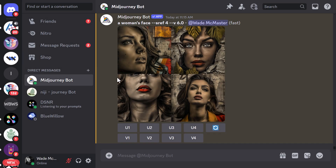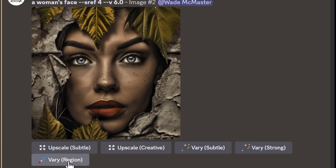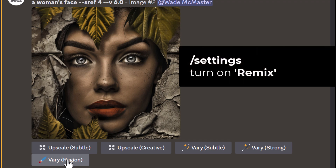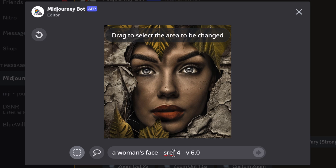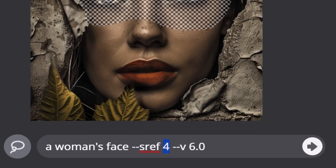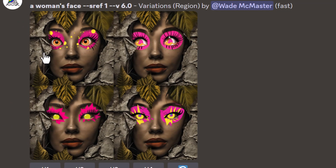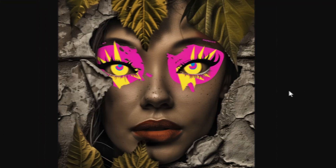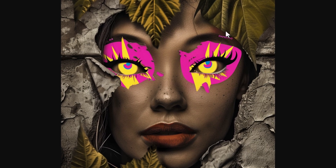Here's a nifty trick: I created an image with a style reference of 4. If I upscale image number 2 I can go to vary region — make sure you go to slash settings and turn on remix mode first. With remix mode on, I take the lasso tool, draw over the eyes, and change the style reference from 4 to 1. After submitting, you can see style 1 applied to a specific area of a style-4 image. That's the power of combining styles within an image using vary region.